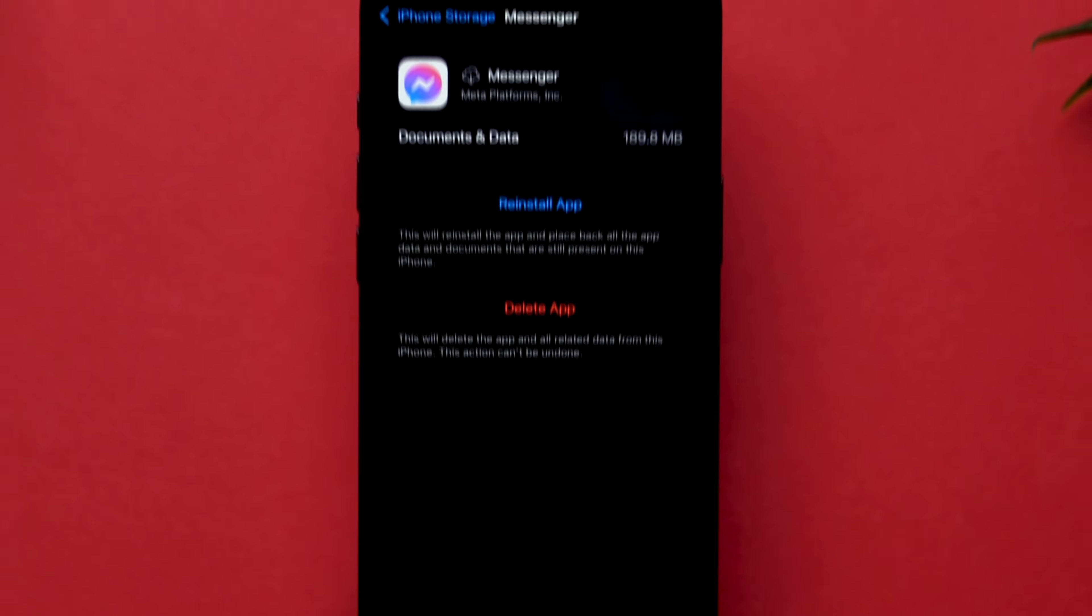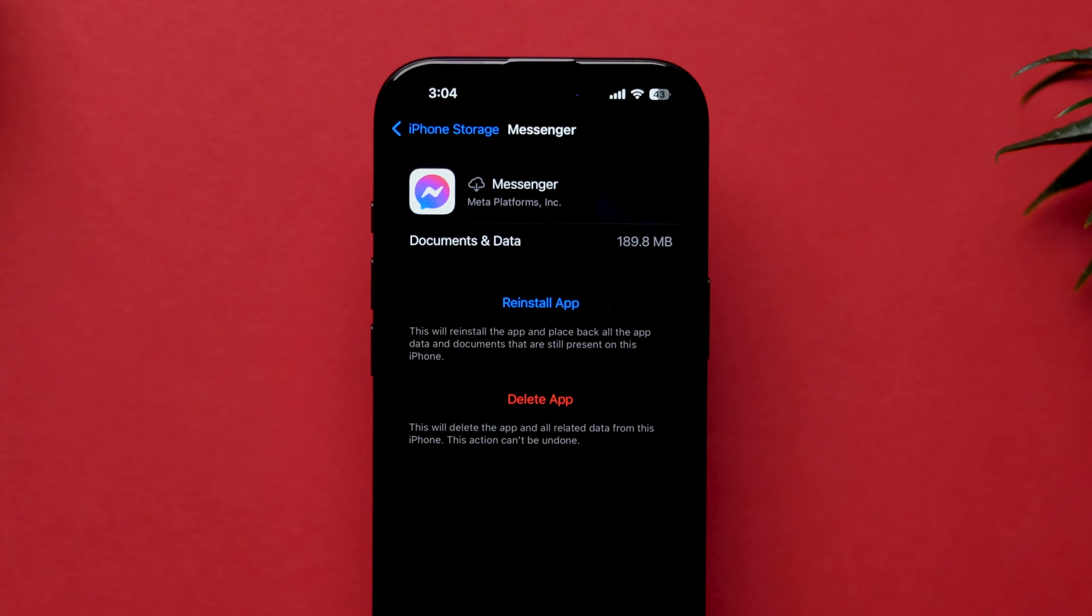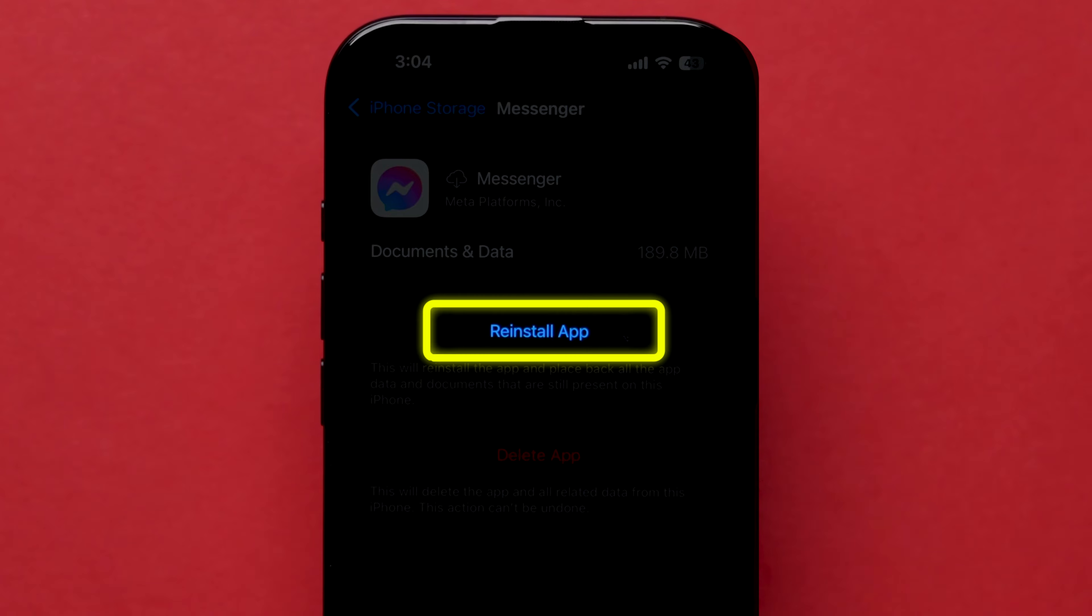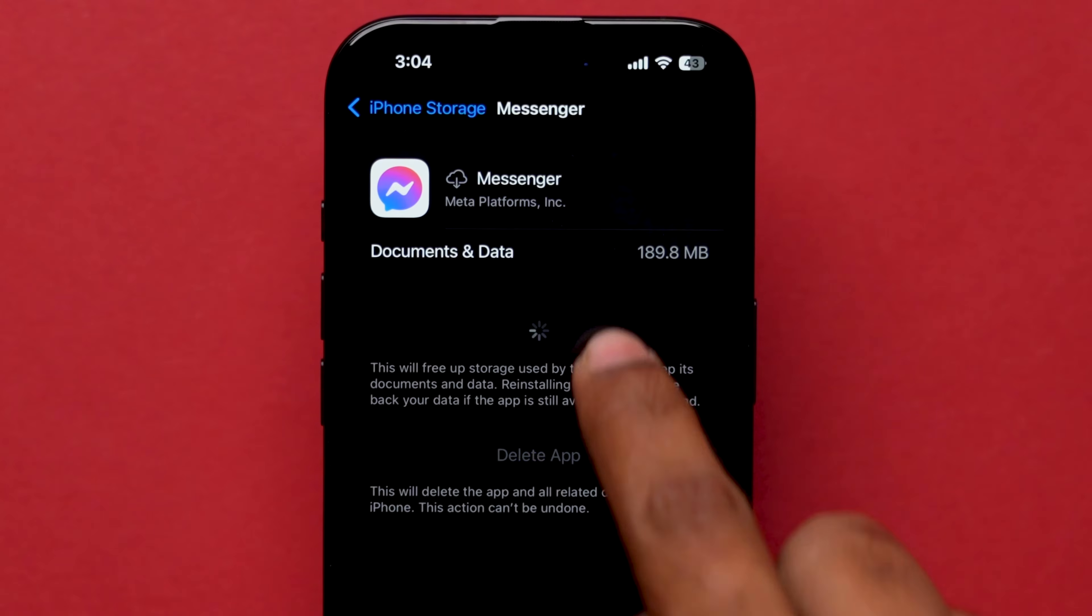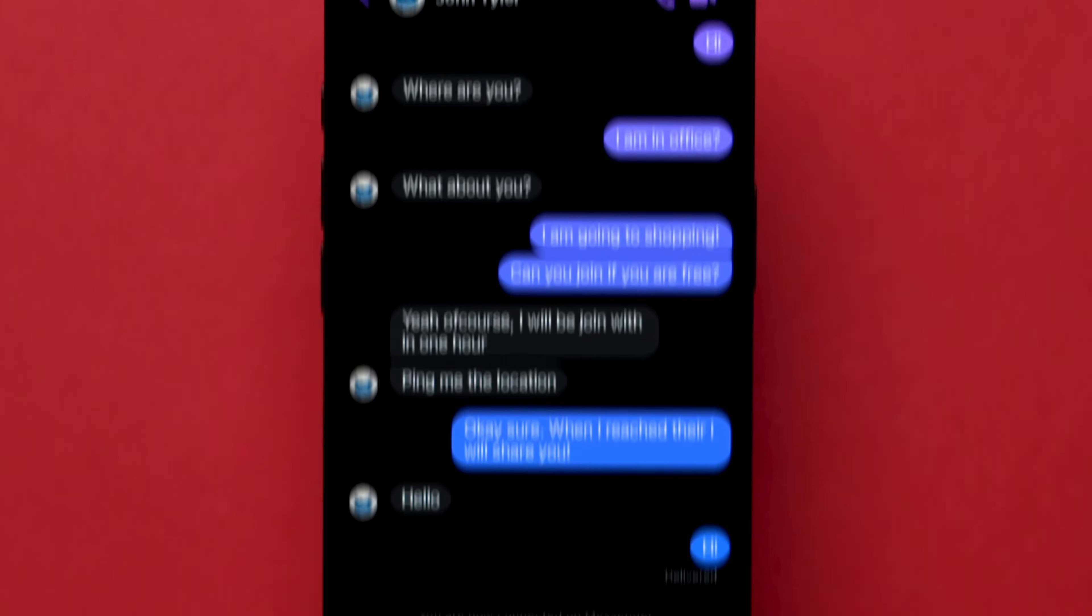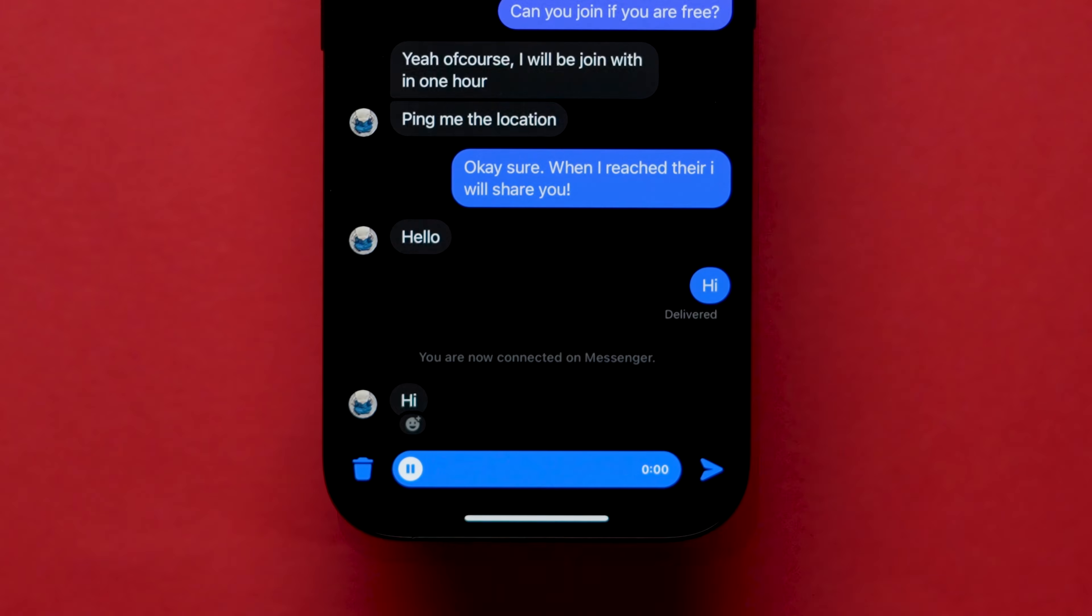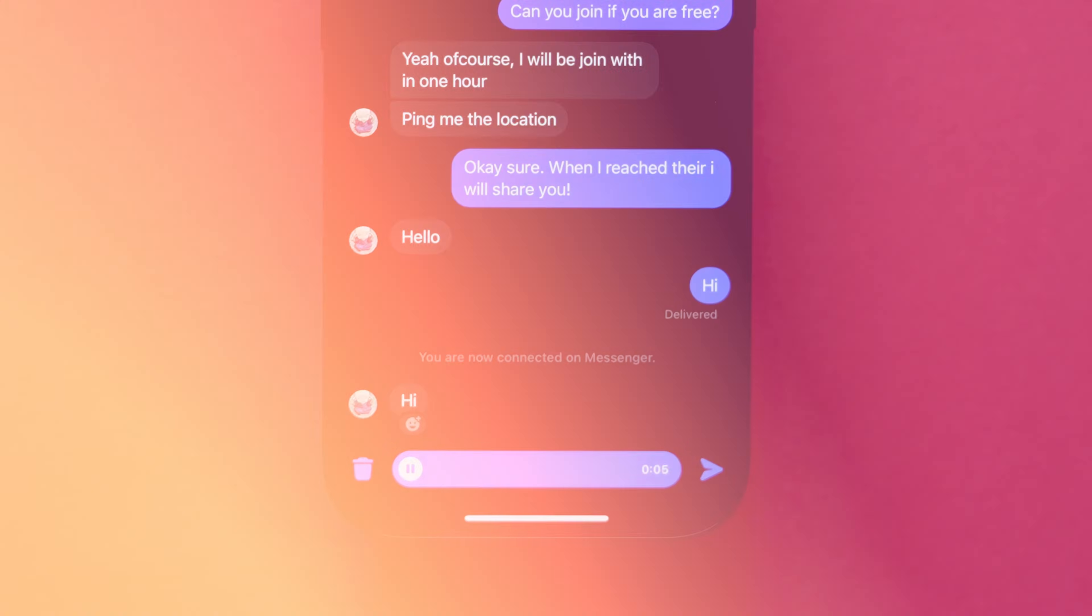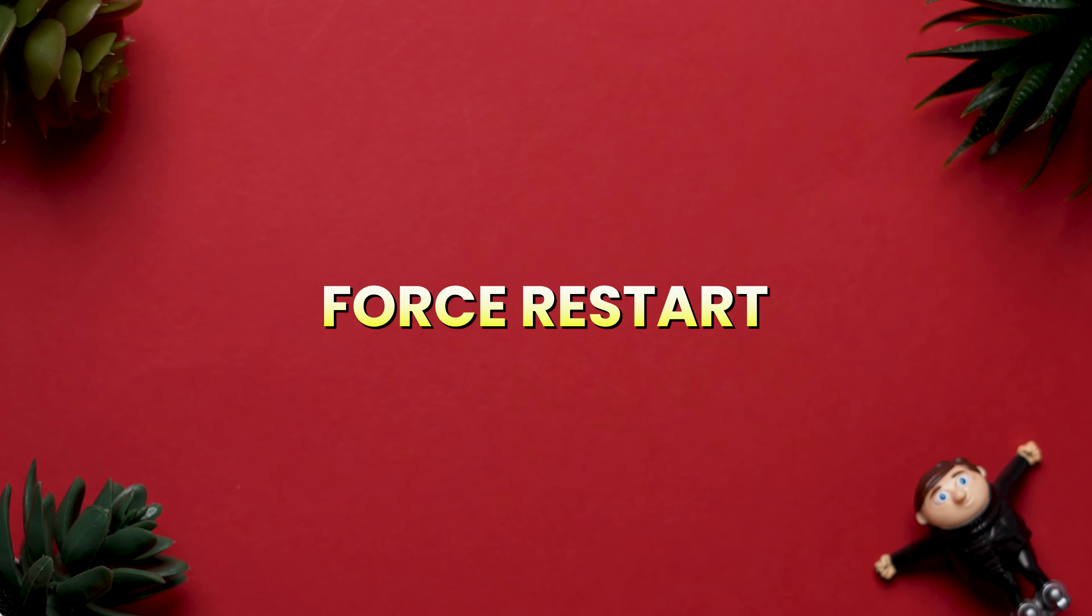This will uninstall the app from the device and free up the storage used by the app. Now, reinstall the app and then try if the voice recording is working or not. If it is not working, then force restart.